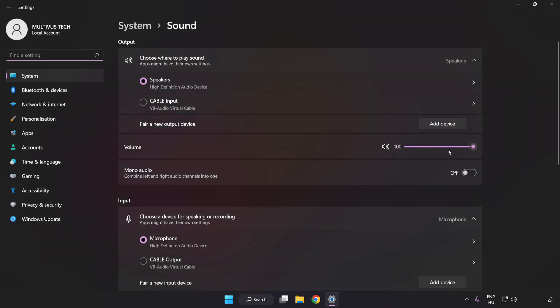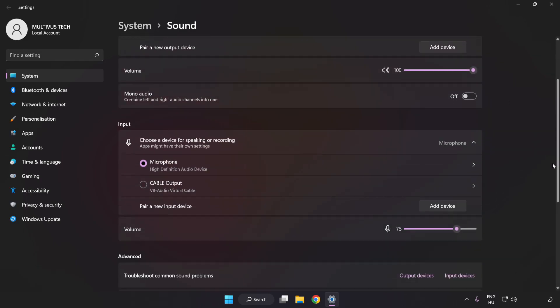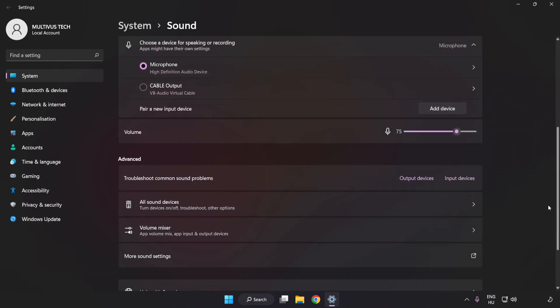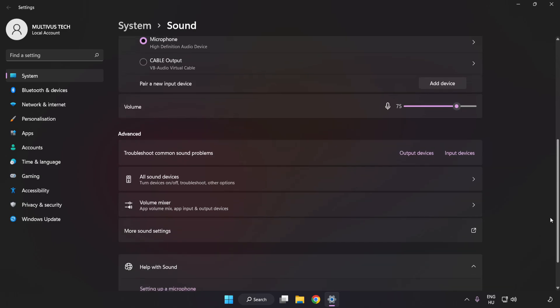Check Volume. Scroll down. Click More Sound Settings.